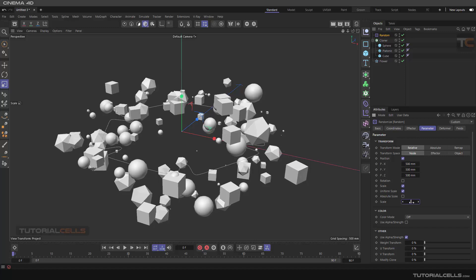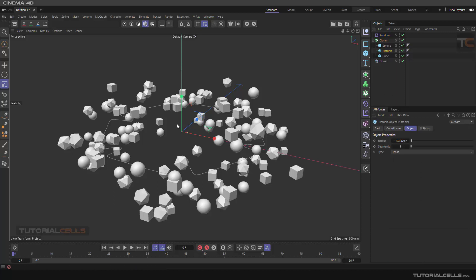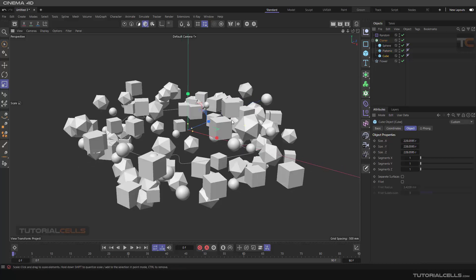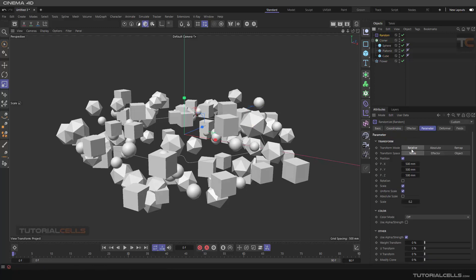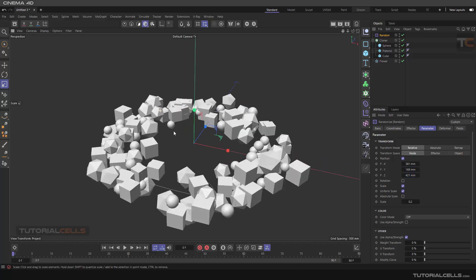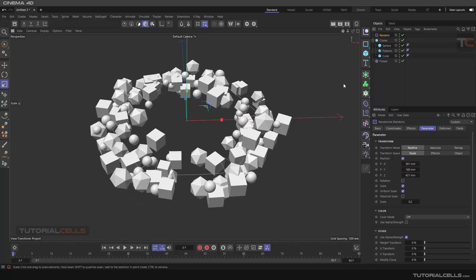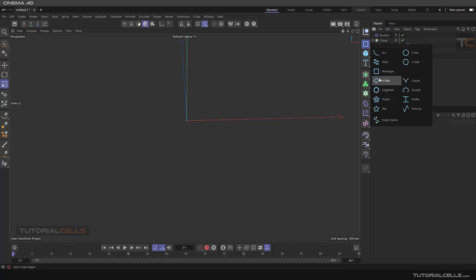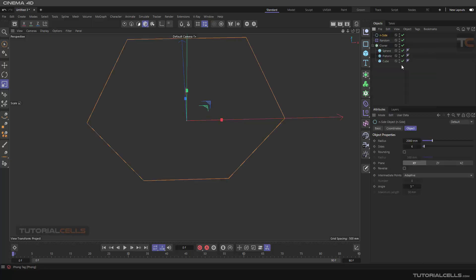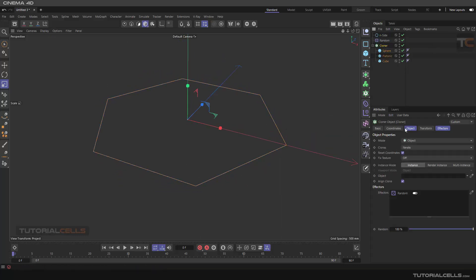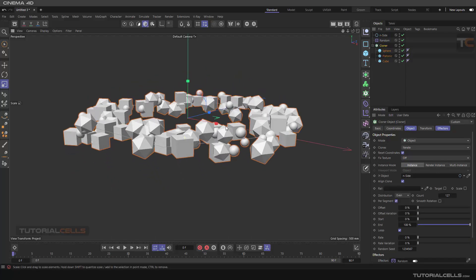You can adjust the random size and change the scale of some objects to make them bigger. Go to the random effector and make the position randomization smaller. You can also change the distribution to 'Inside' the object — that looks better.